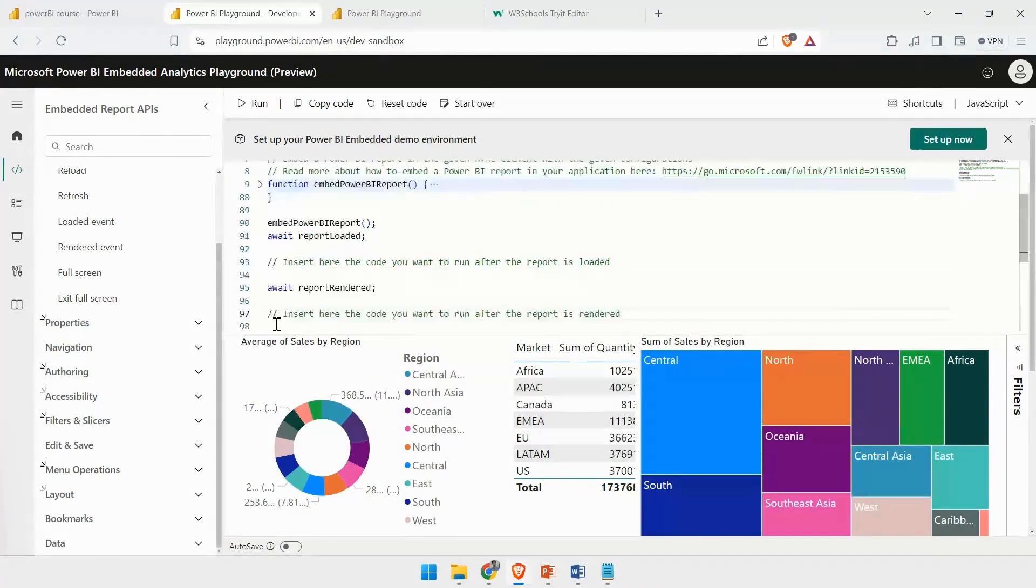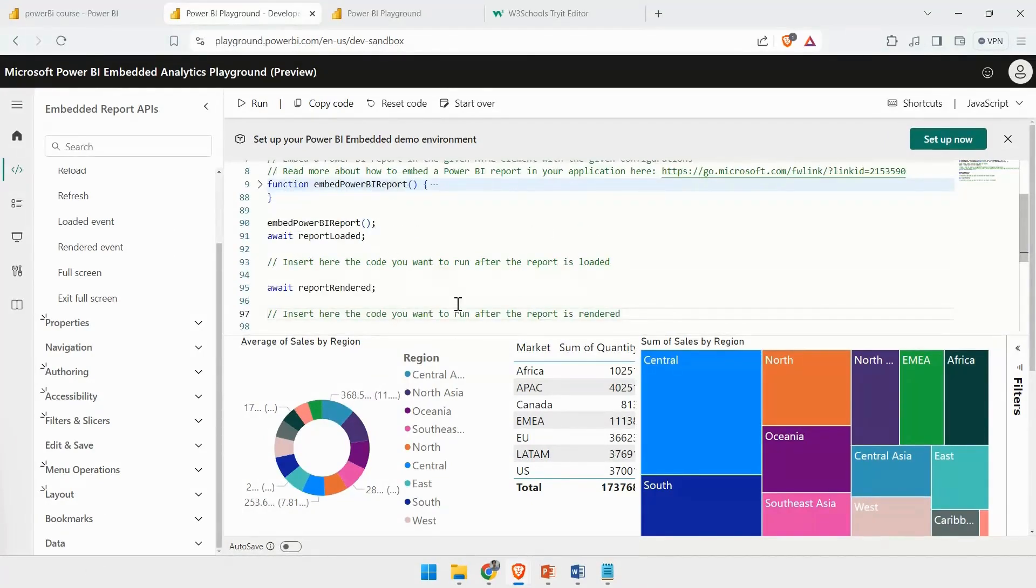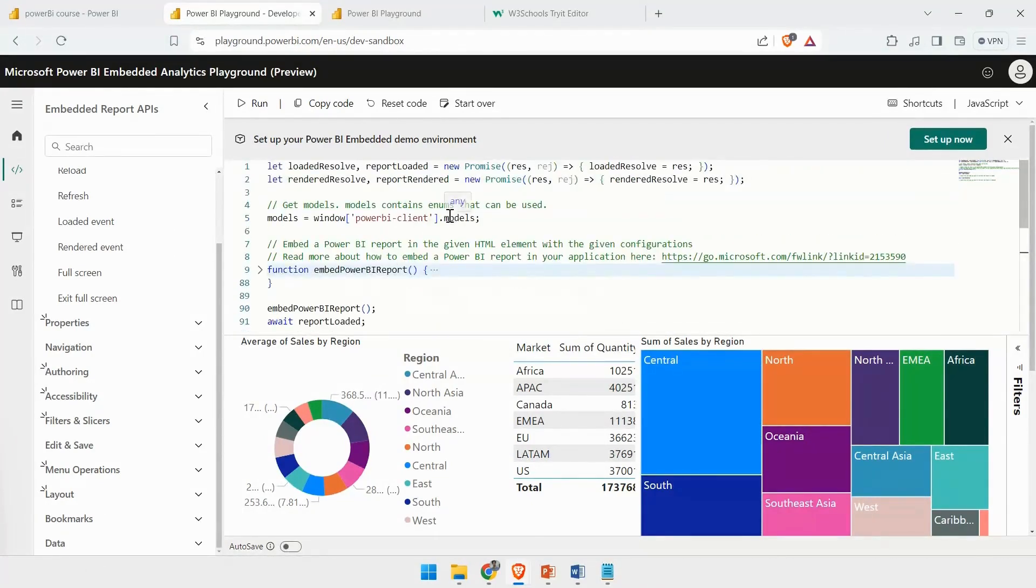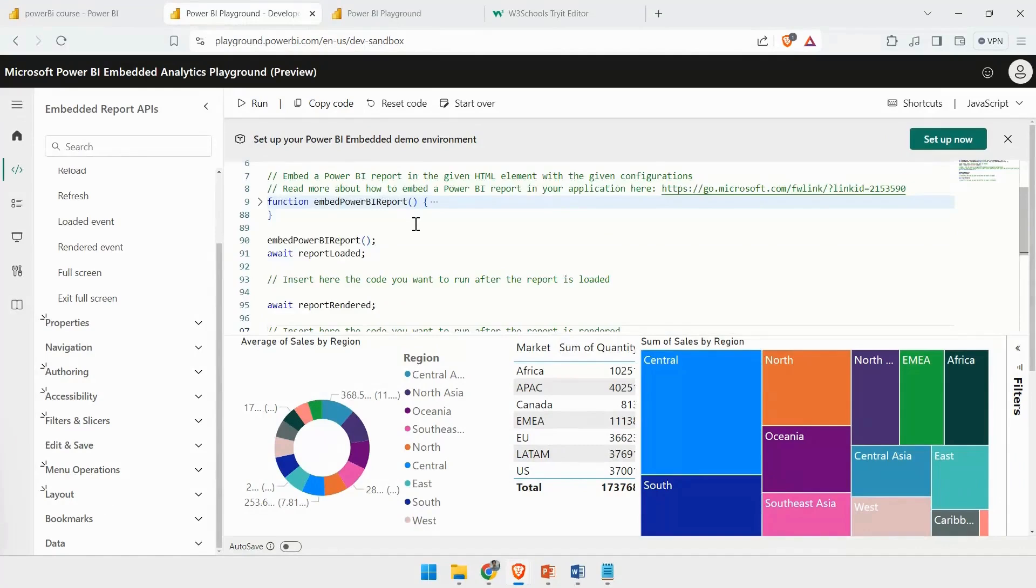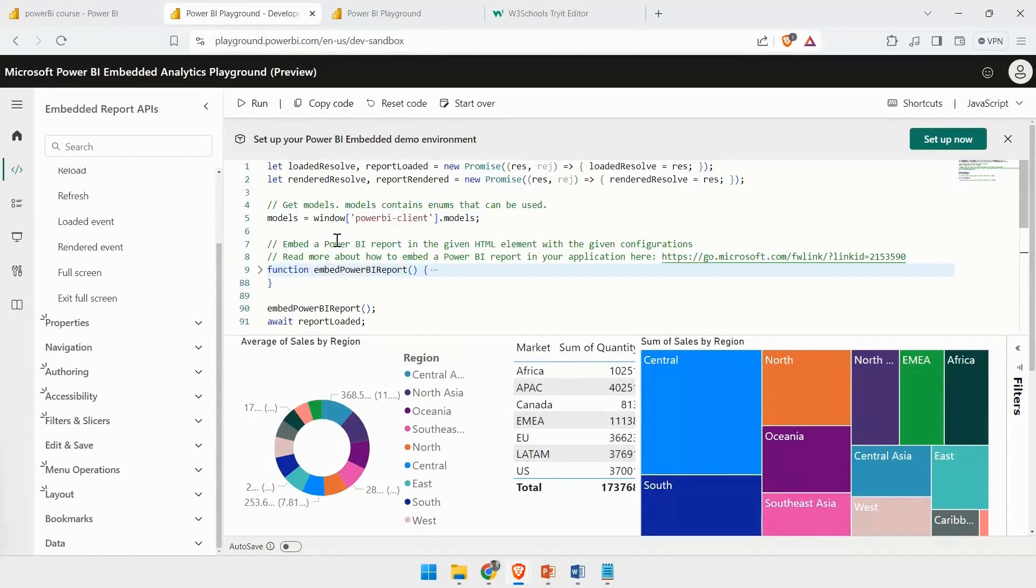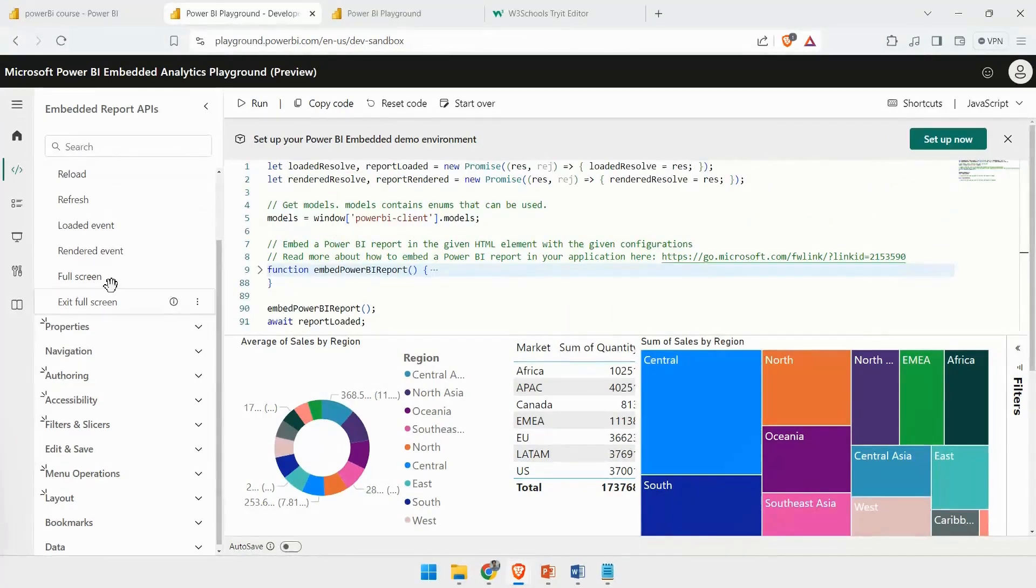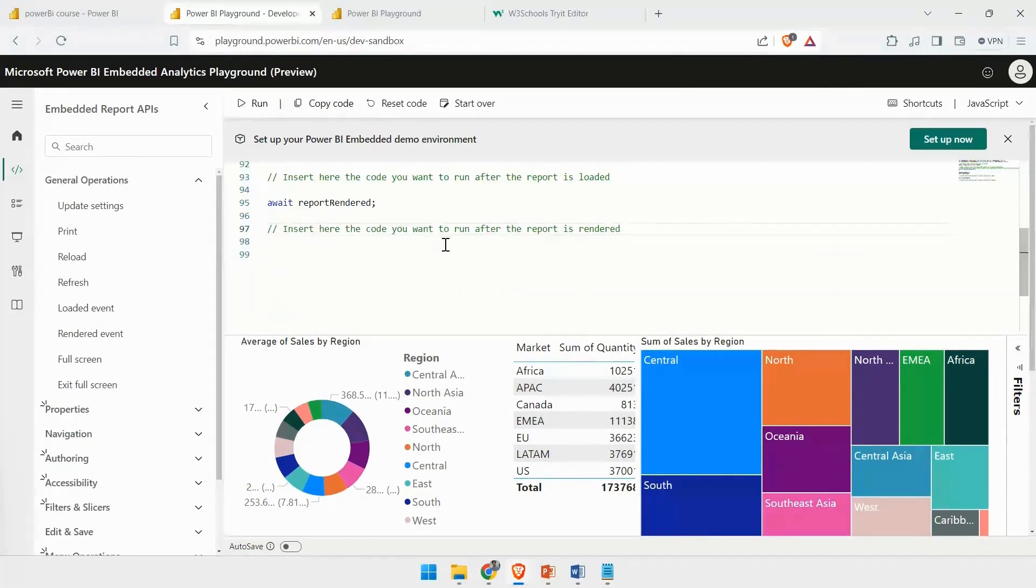On the right-hand side, I have the functionality to see the code that is running to execute these particular options.